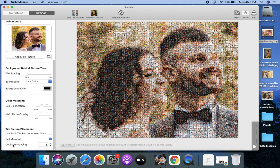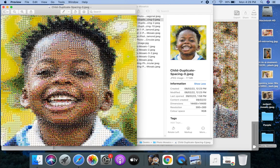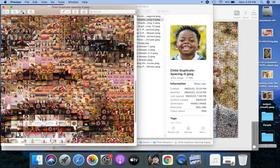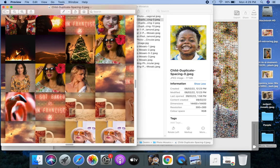Let me now explain the duplicate spacing setting with an example. Here's a mosaic with a duplicate spacing set to zero. This means that the same tile picture can be used next to each other, like the coffee cup picture here.